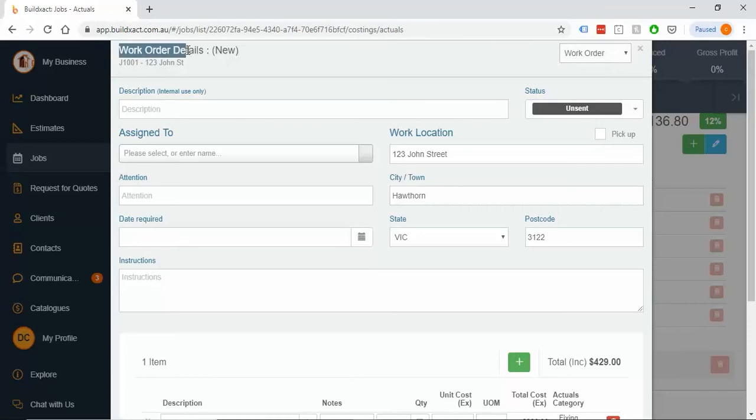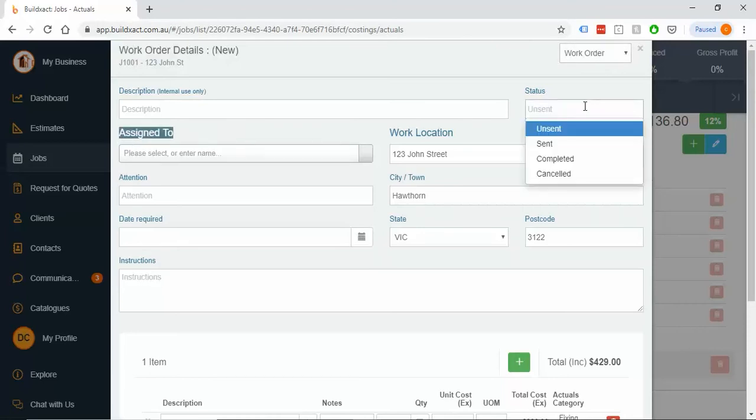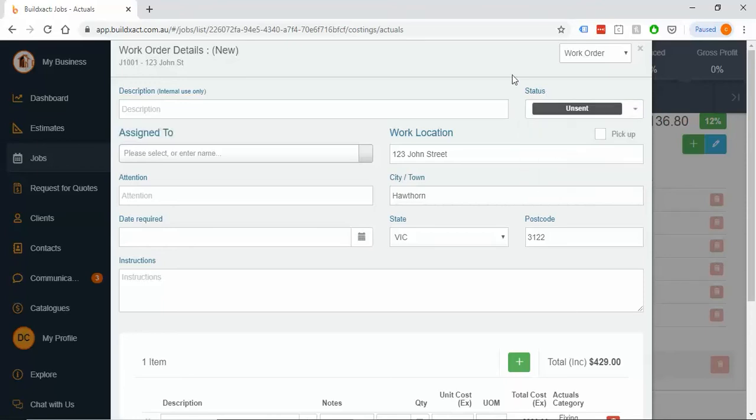Changes up to here to be work order, changes this to assigned to instead, and the other main difference is in the status menu, where we previously had received, we've now got completed, because instead of receiving a bill, we actually are ticking something off. So I'll go ahead and fill this out.